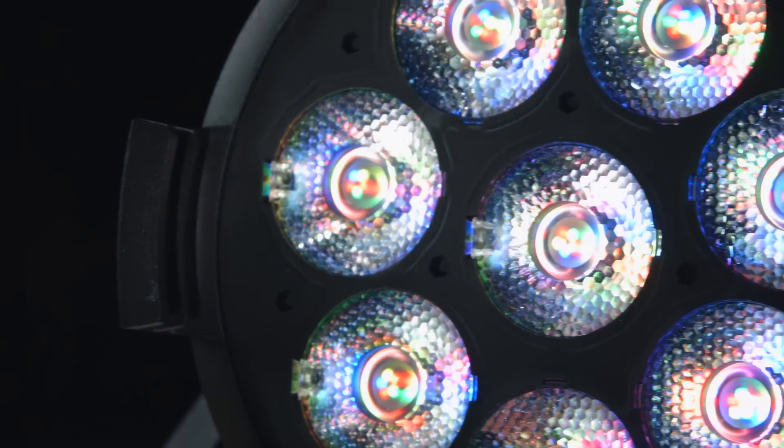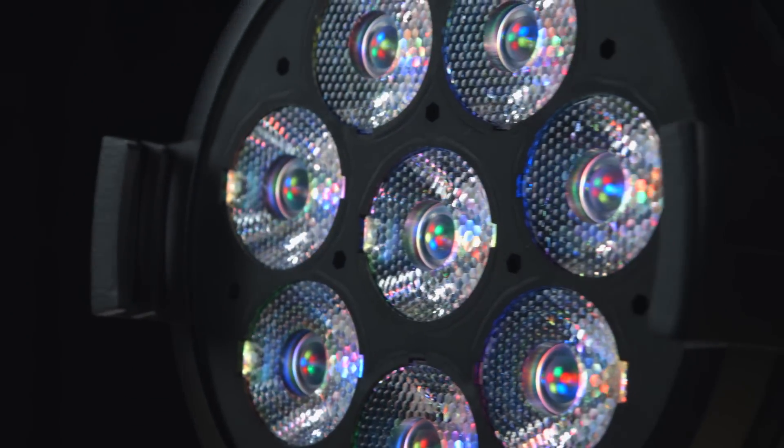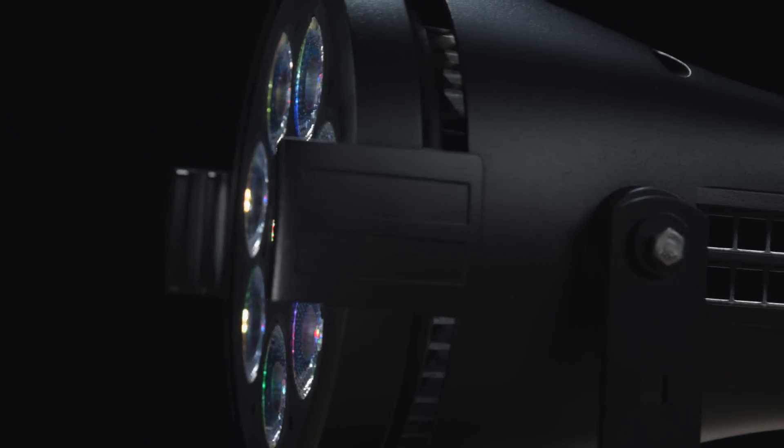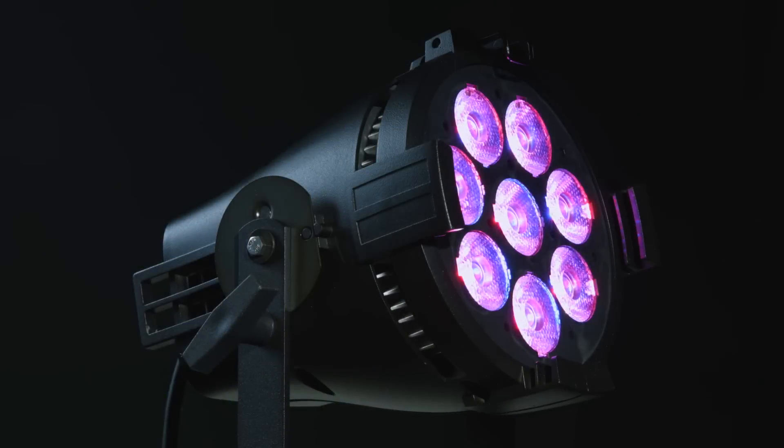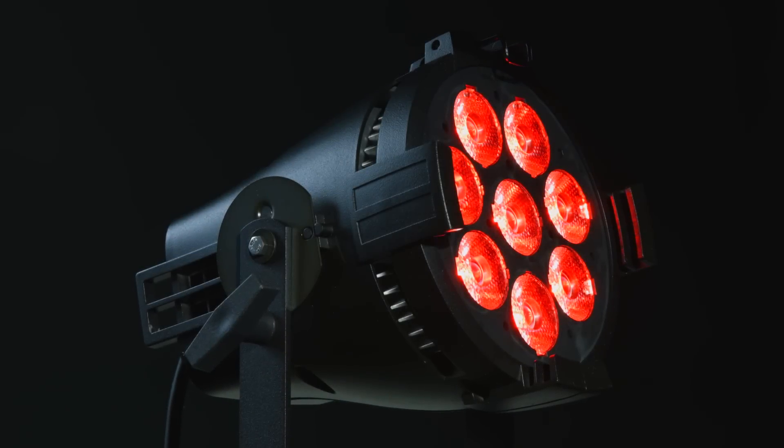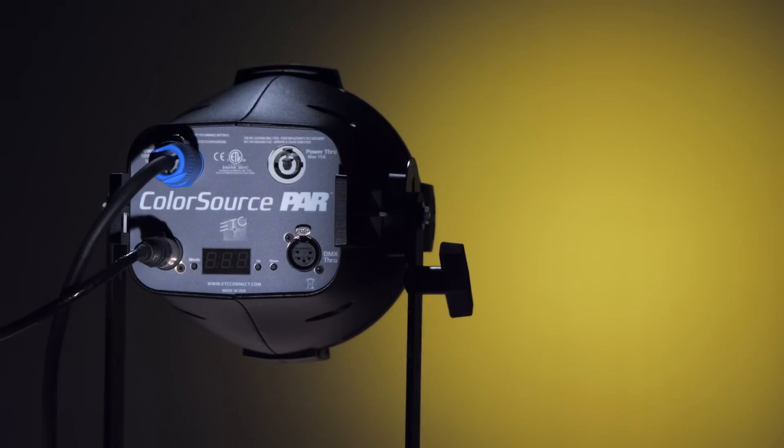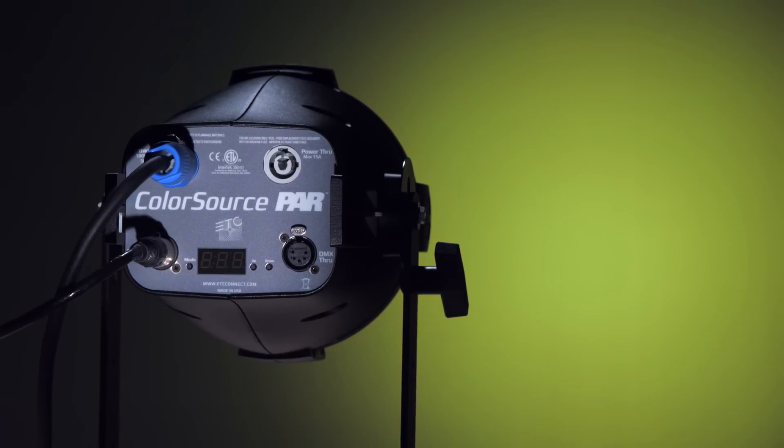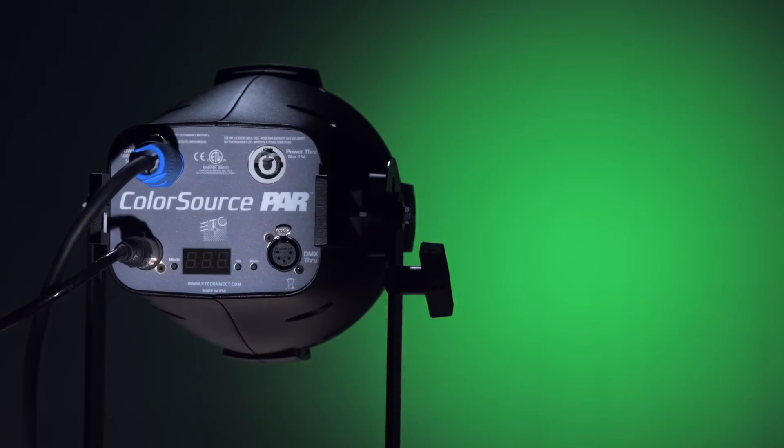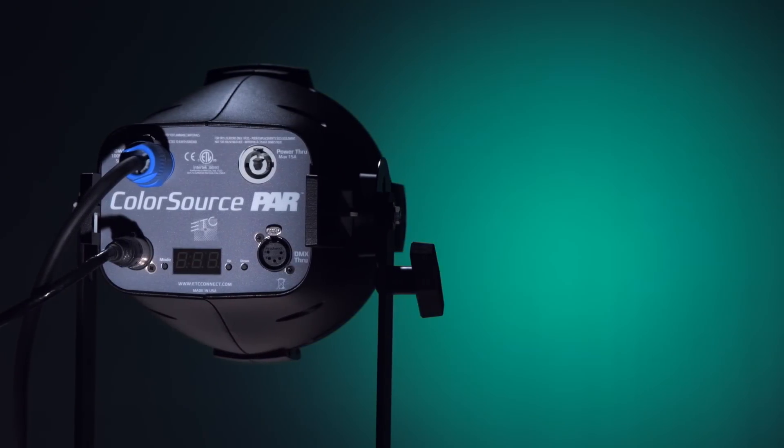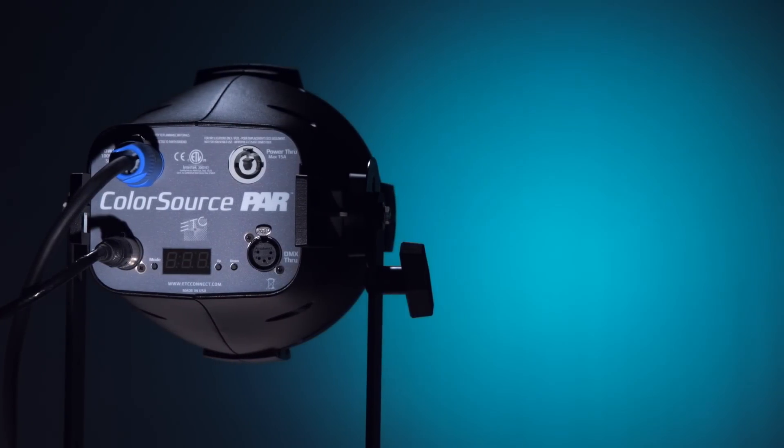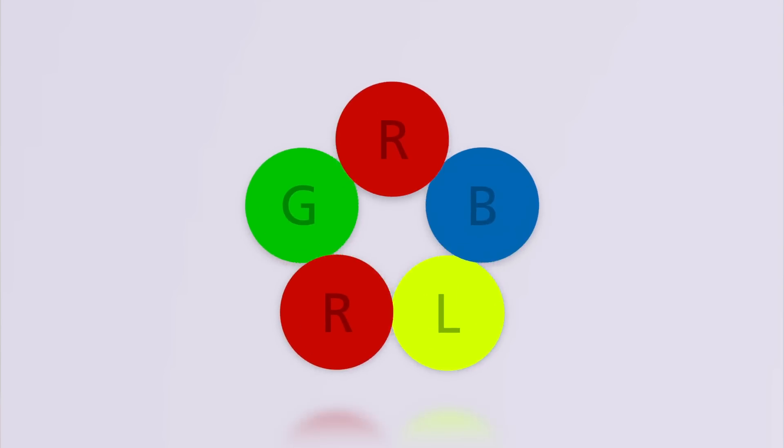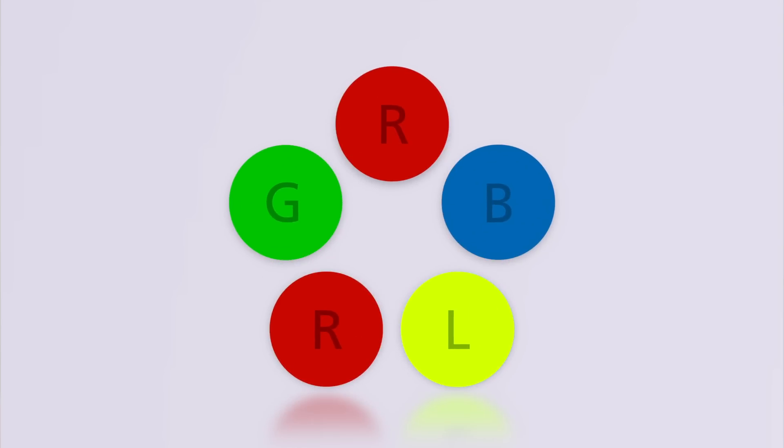With the introduction of the new ColorSource product line, ETC has built on our knowledge of color theory and LED technology to design a breakthrough product in affordable LED fixtures, boasting the best color range and quality of any product on the market at its price point. At the heart of the ColorSource is an innovative RGB-L color mixing system.